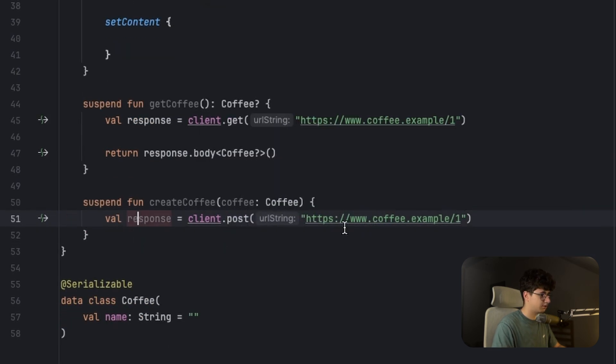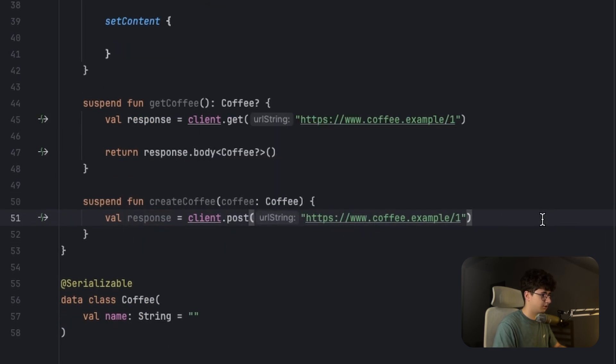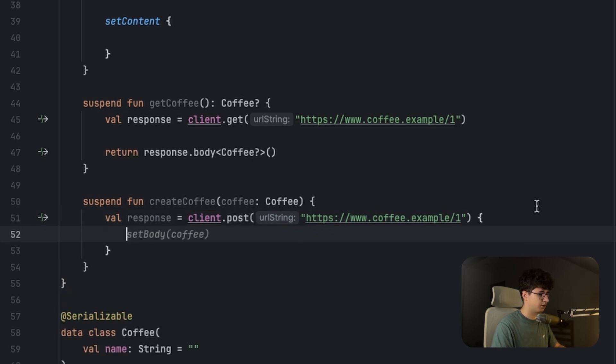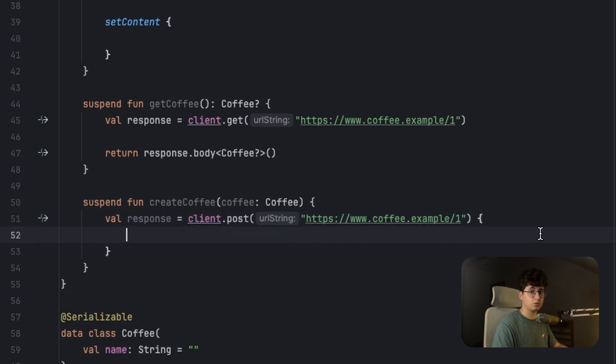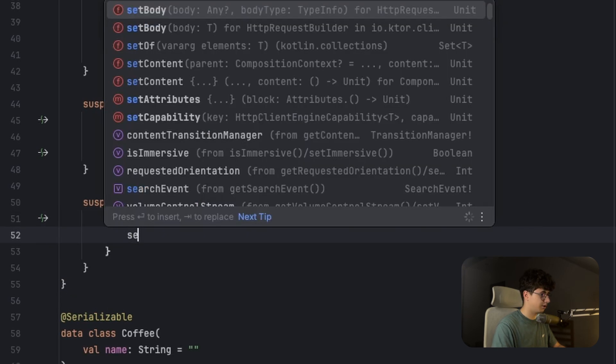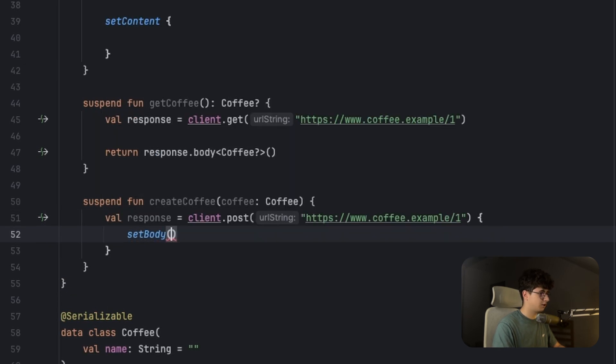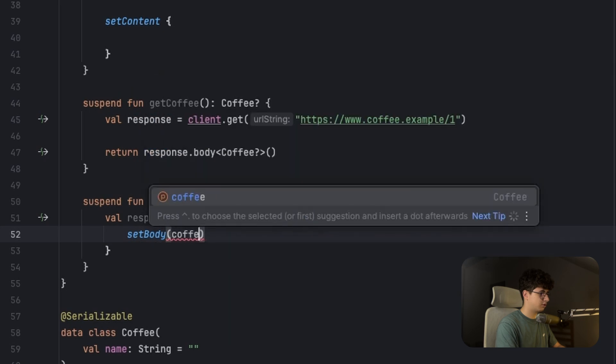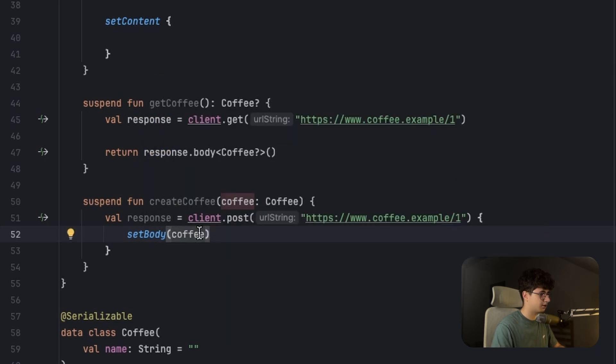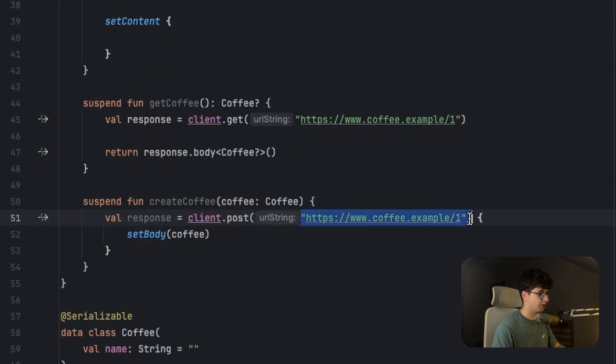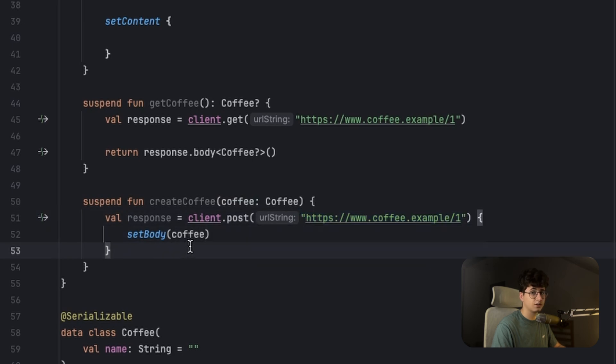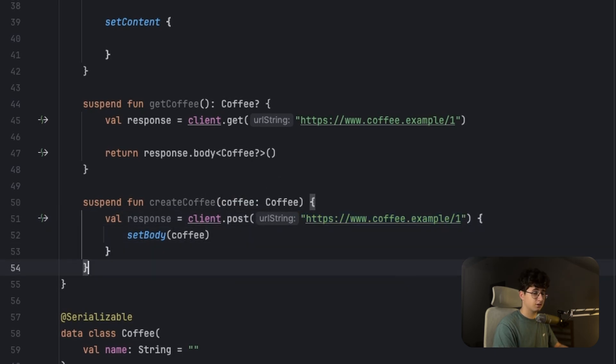Open the curly brackets here. And now we need to set body to that coffee. And basically we are passing the coffee through the URL, and this will get created in the database.